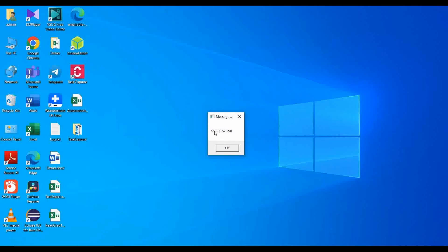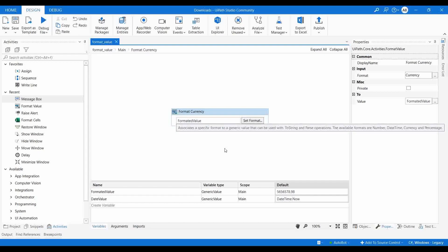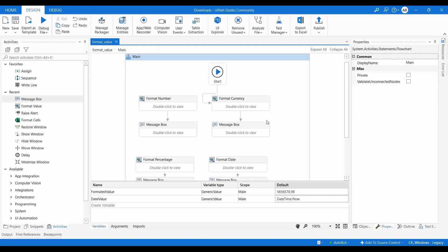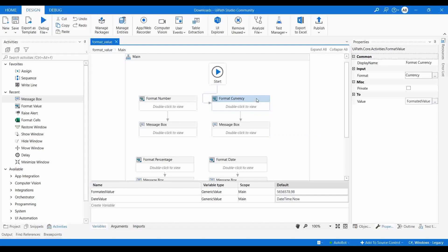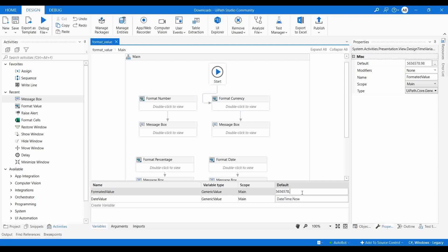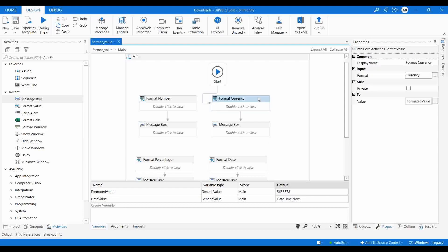After running the file, you can see a dollar symbol has been added to the output. Otherwise you would have to manually concatenate the dollar symbol using an assign activity. Using Format Value you can add different types of currency symbols easily. This kind of conversion is helpful if you want to send an invoice to a user or if you are doing automation for a finance department where you have to do a lot of manipulation with currencies and add symbols when generating documentation or invoices.